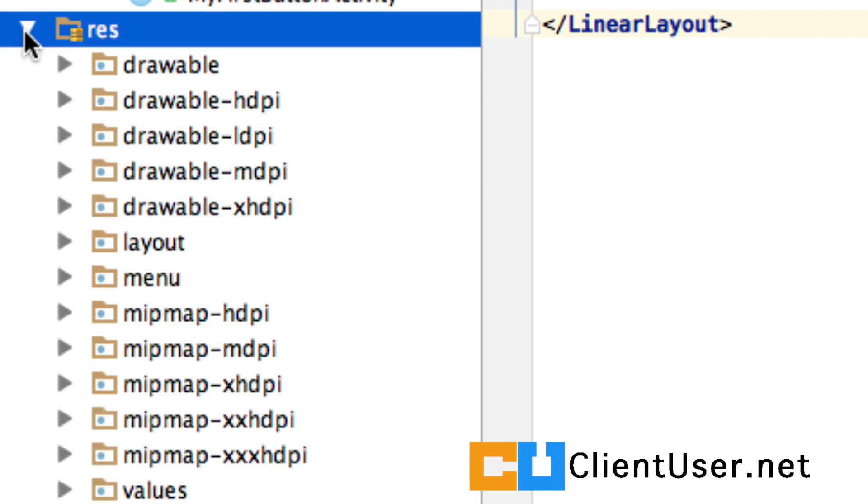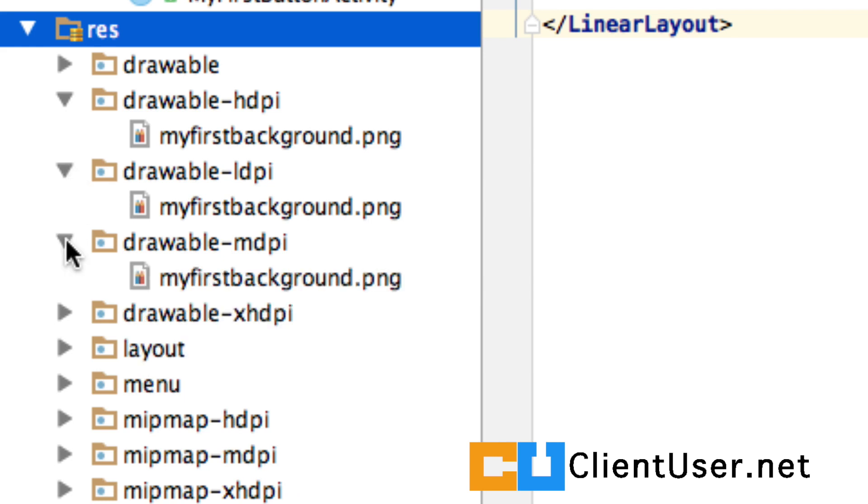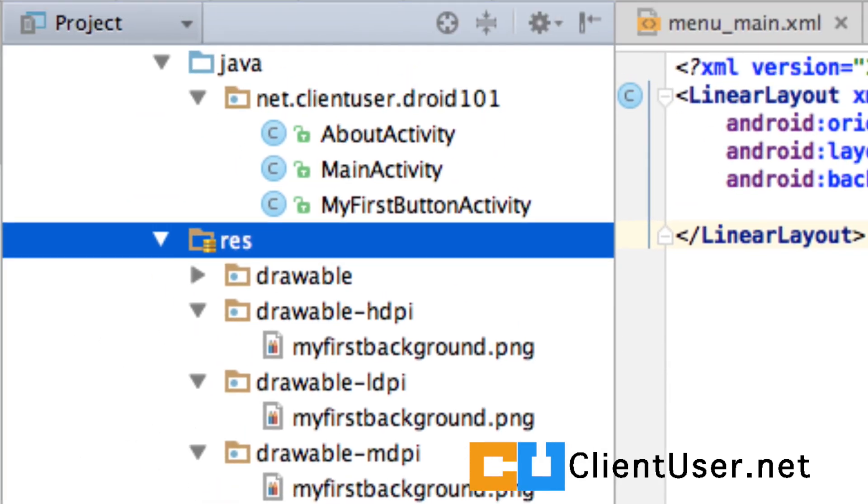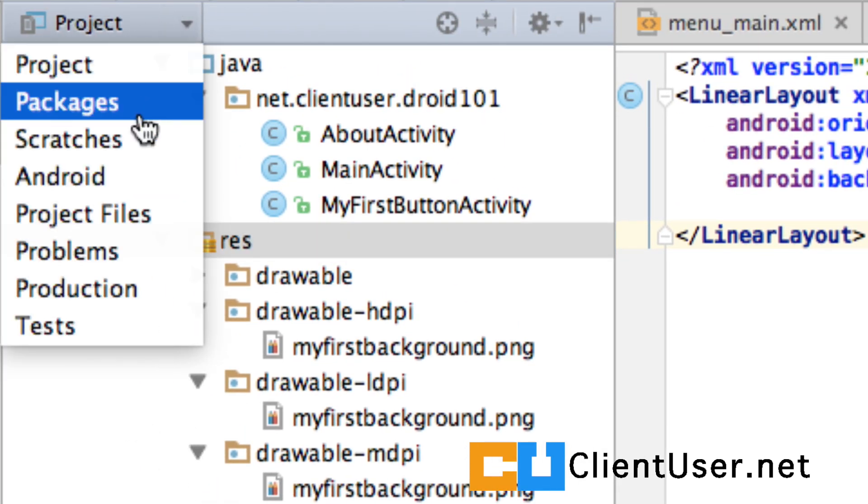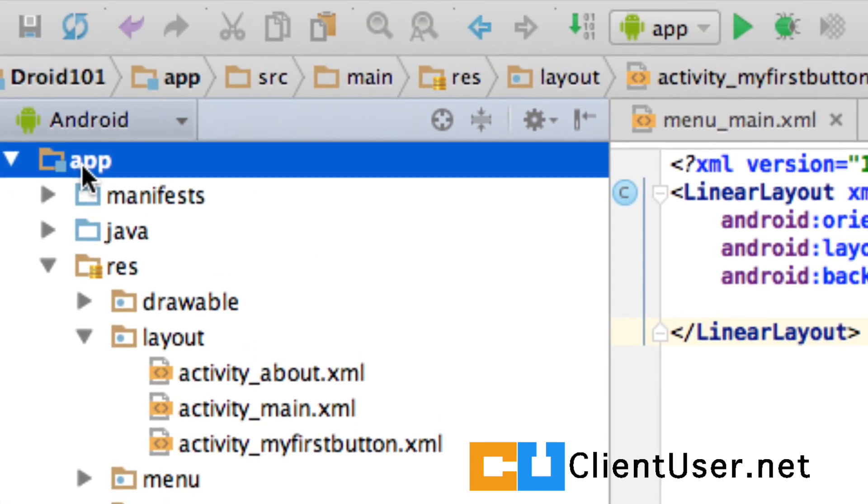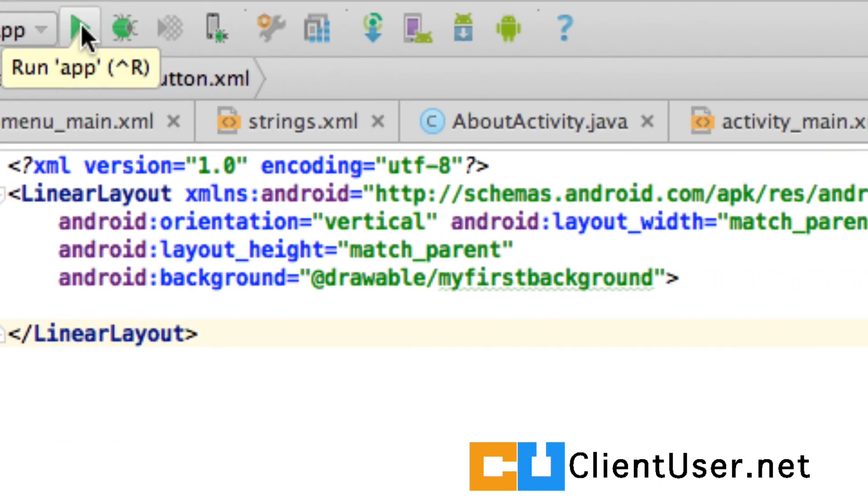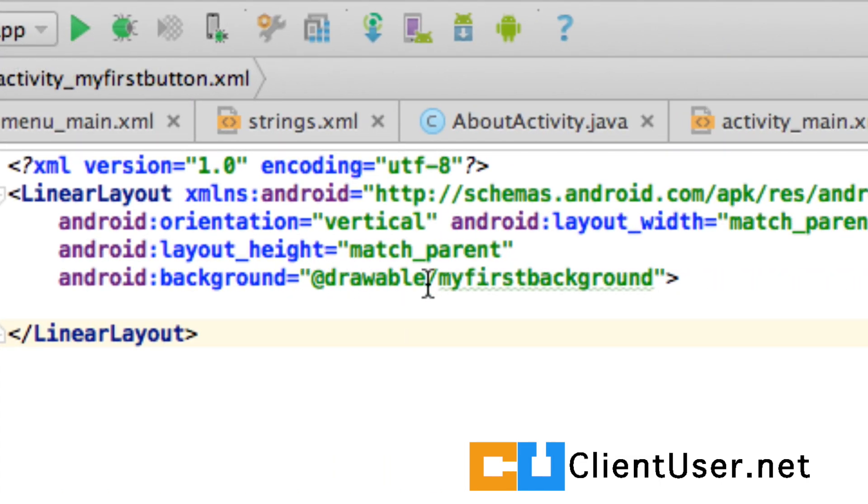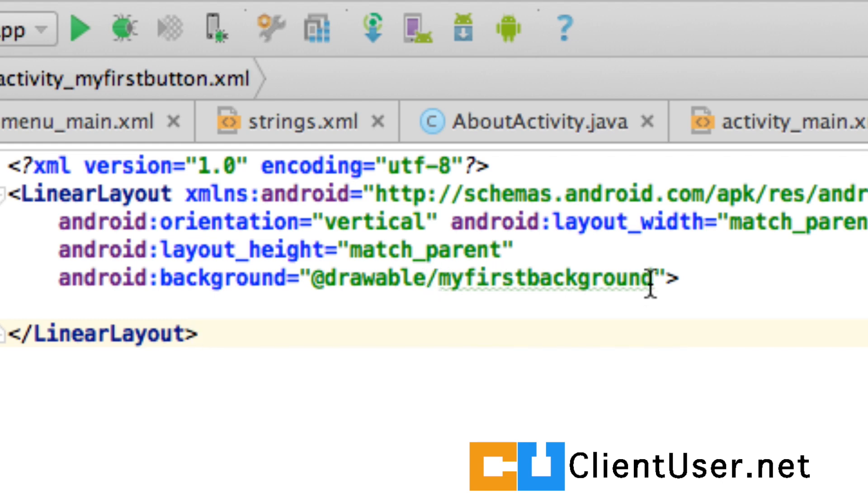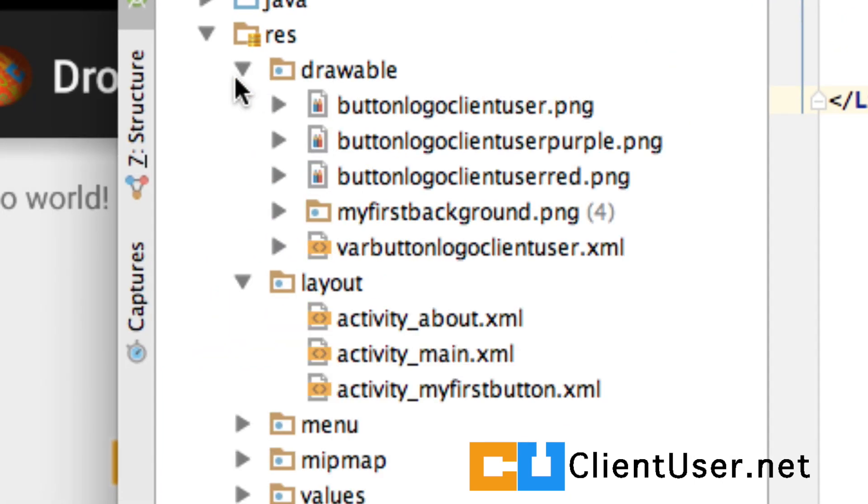And here you can see the new directories each have the image. This should work. So let's go back to our Android Project View. Highlight App and run our application. Oh, before I run it, you can see that drawable has now turned green.